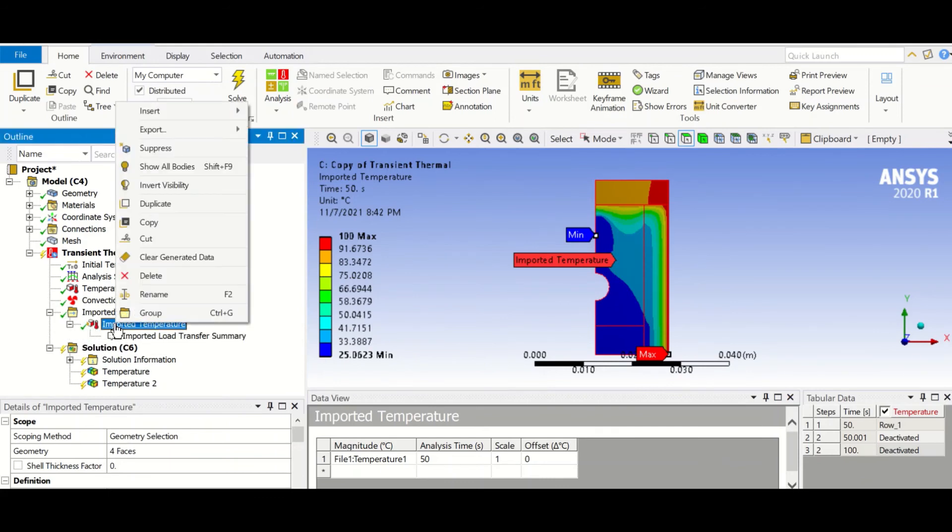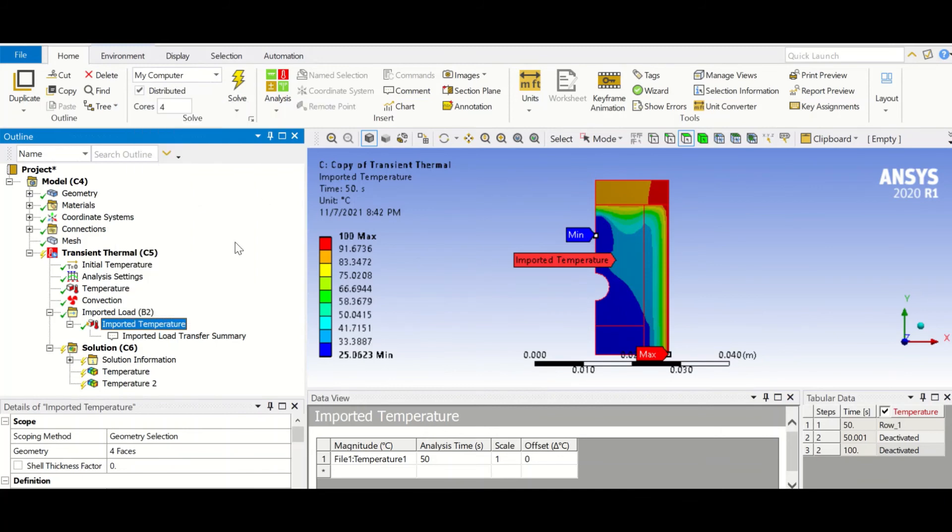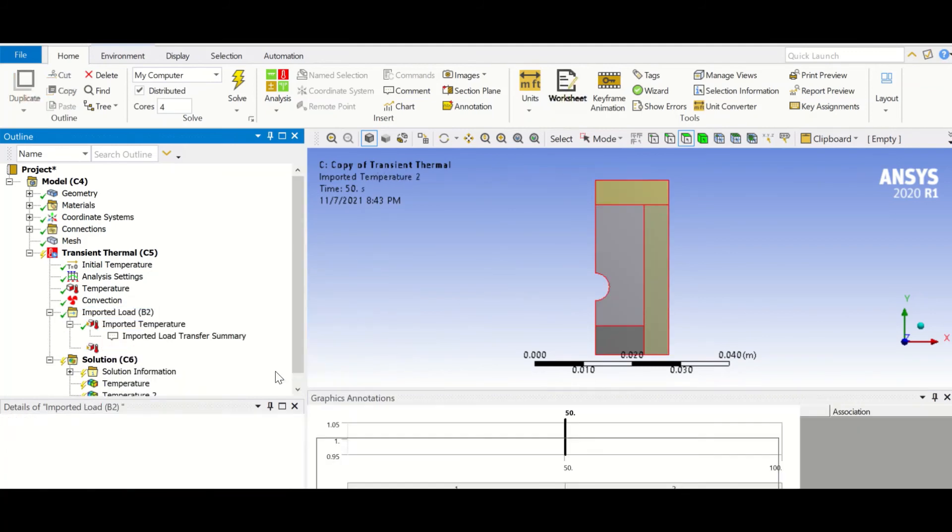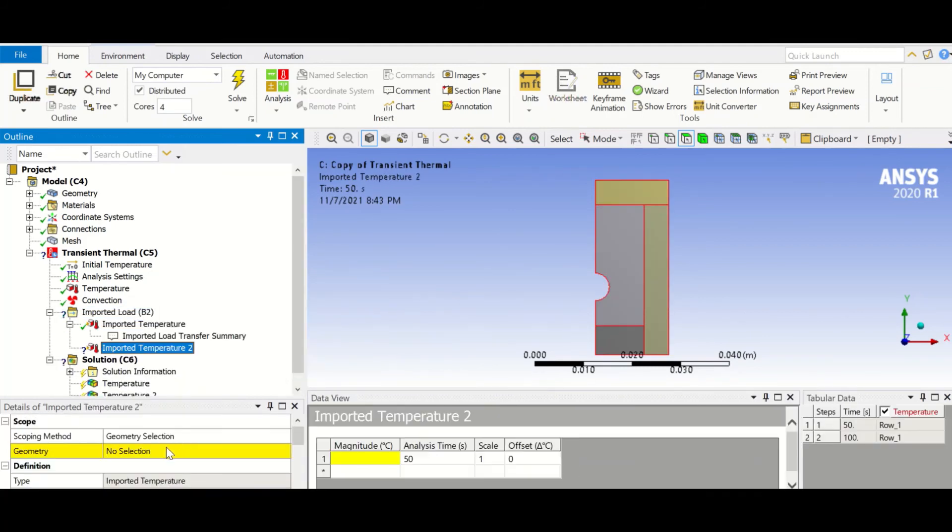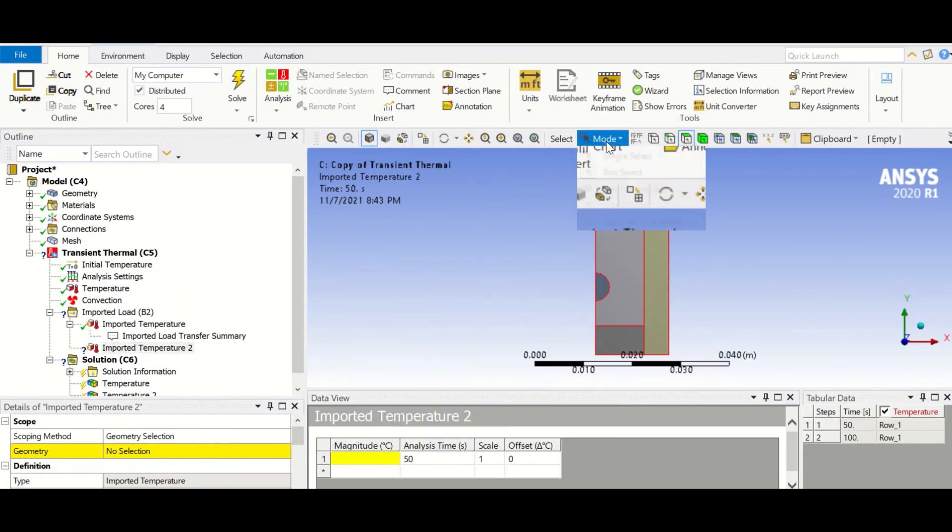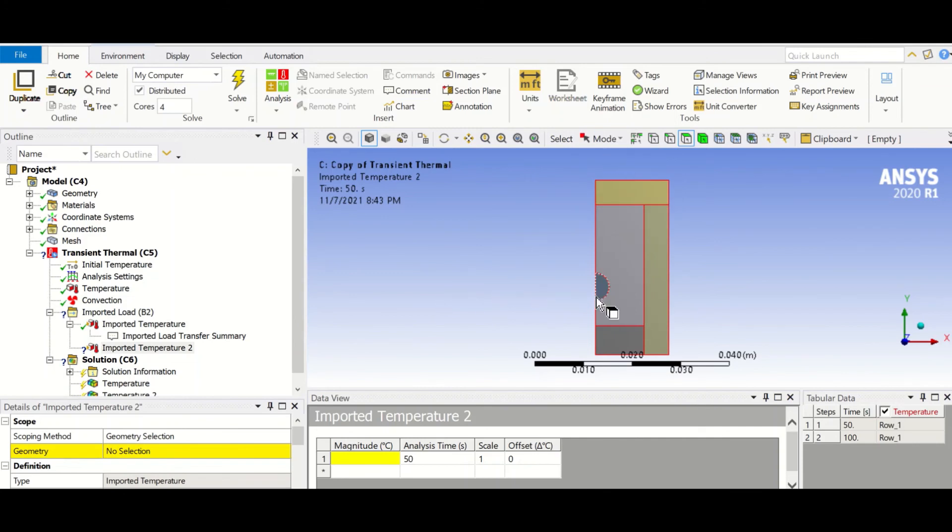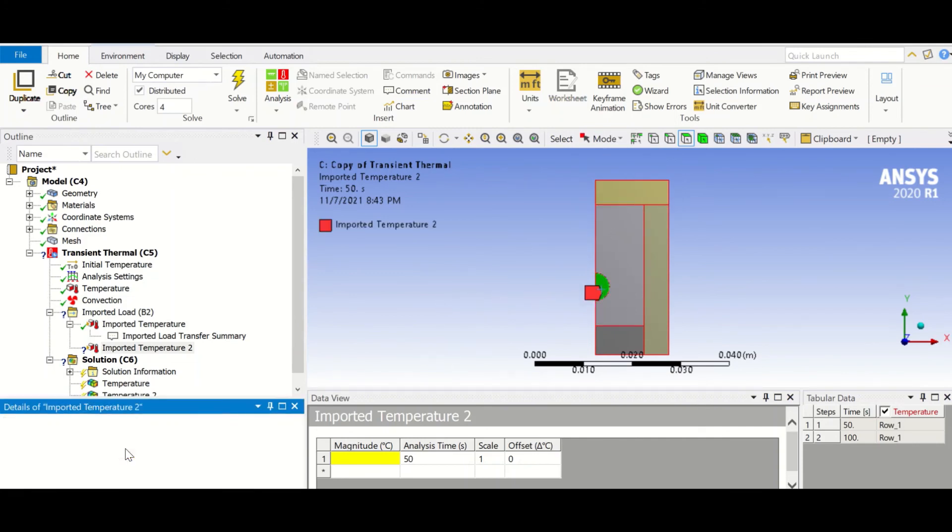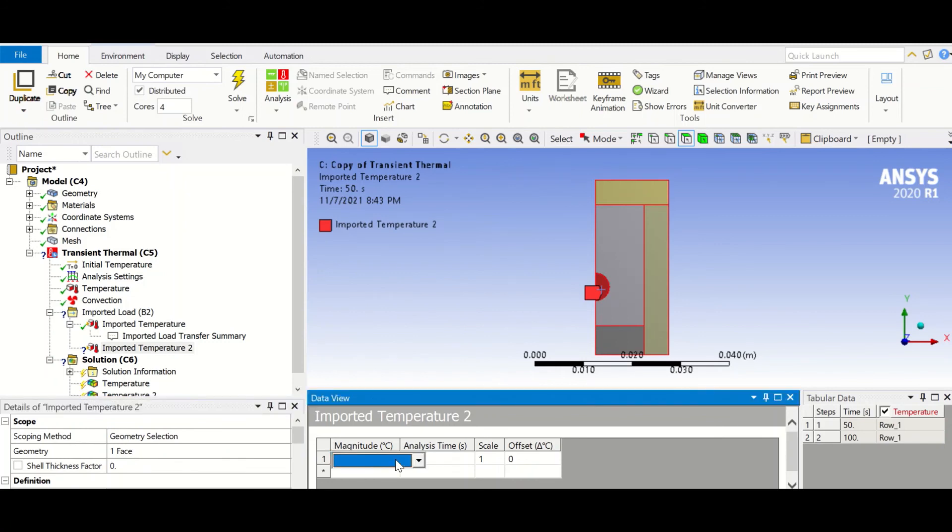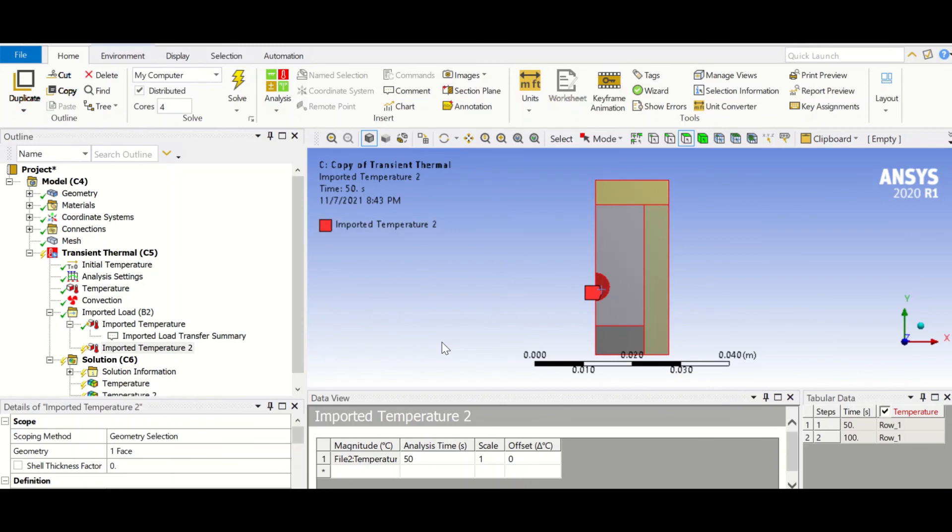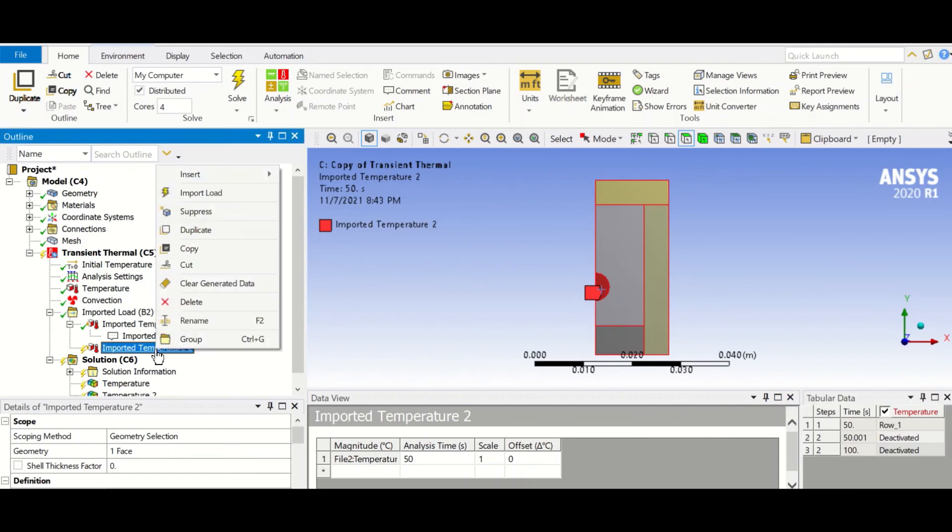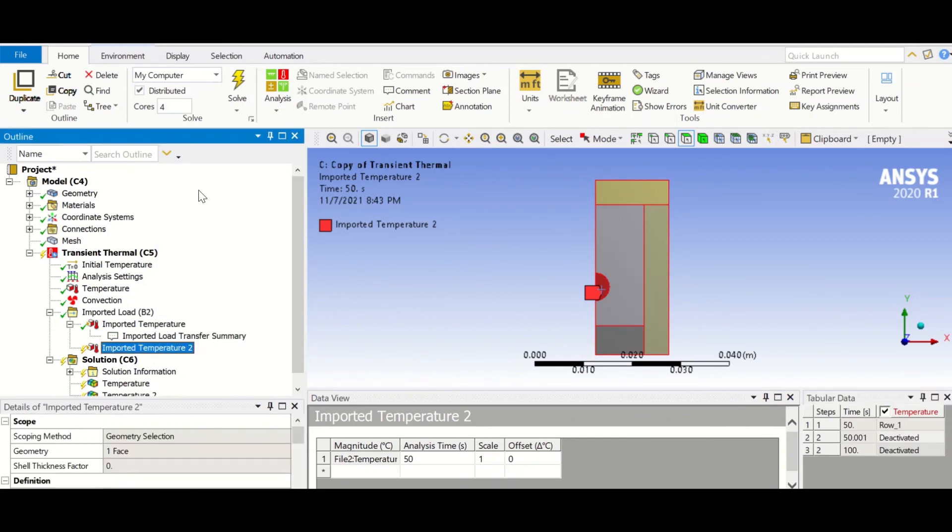So we go there and we repeat that. We insert temperature, and then we just select the semicircle. We just want to apply the temperature to just this semicircle, so we select it, apply. We come here and then we select file two, and we deactivate this row, and then we import load.